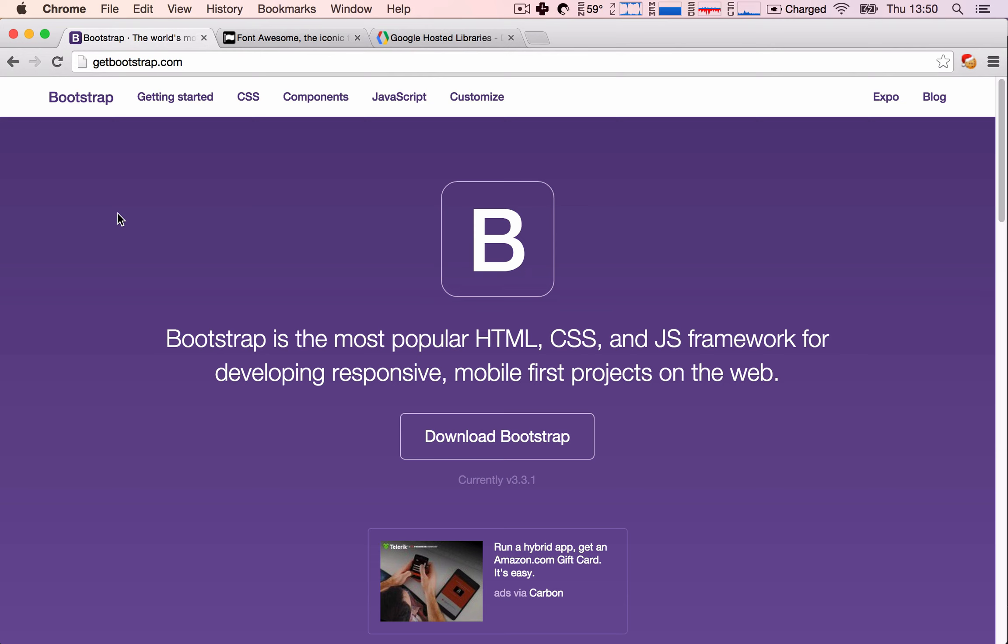When I created applications before knowing about Bootstrap, I used to create all of the HTML and CSS and JavaScript myself, and this was a very tedious process because every browser has its own kind of way of figuring out how to render HTML.